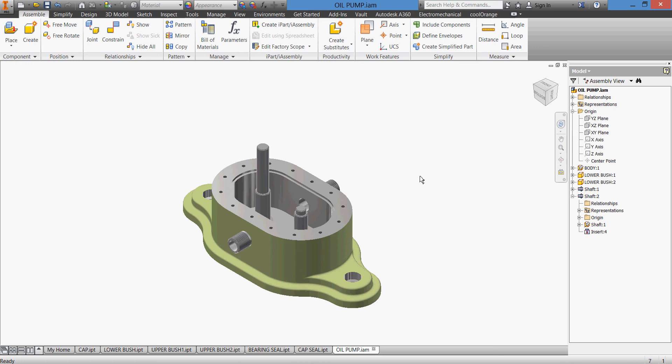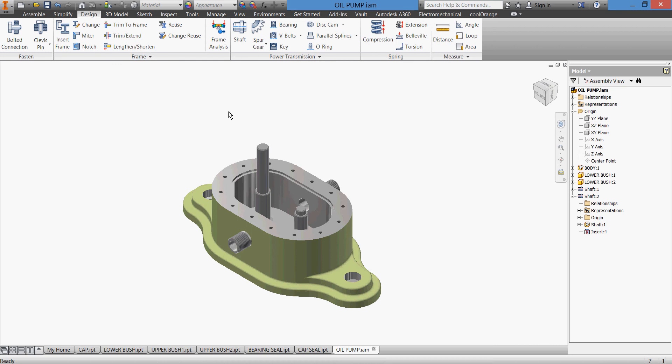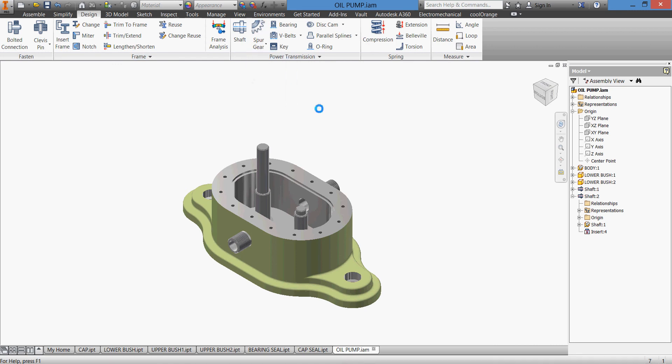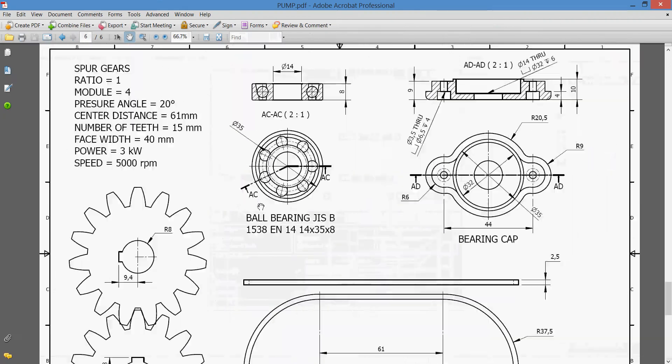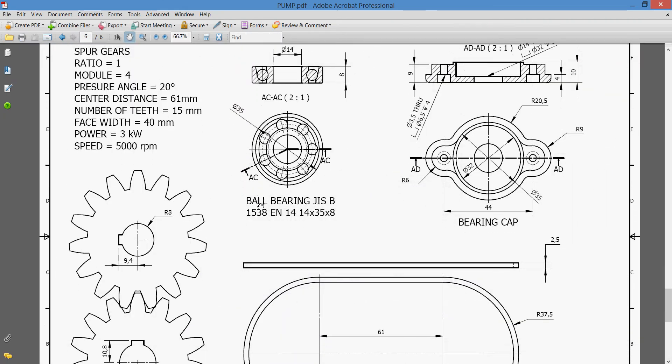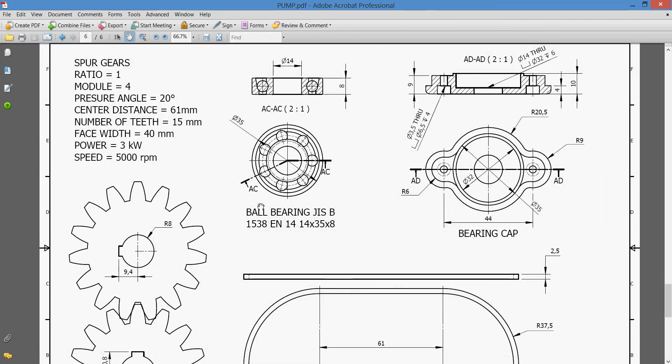Now when we go to our part list they'll be differentiated by shaft 1 and shaft 2, otherwise there will be two pieces of shafts with the same name. Let's continue. Now we'll deal with our spur gears. We'll go to design and go to spur gear and we have our dialog box here. Go to our drawings and see what we need. We need the ratio 1, module 4, angle pressure 21, center distance 60.